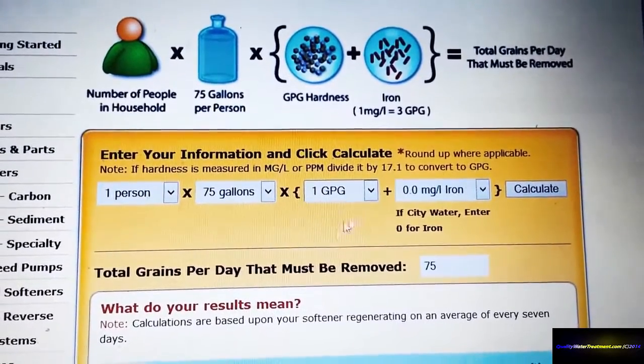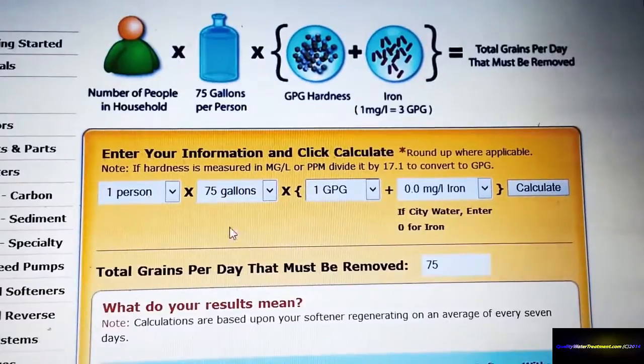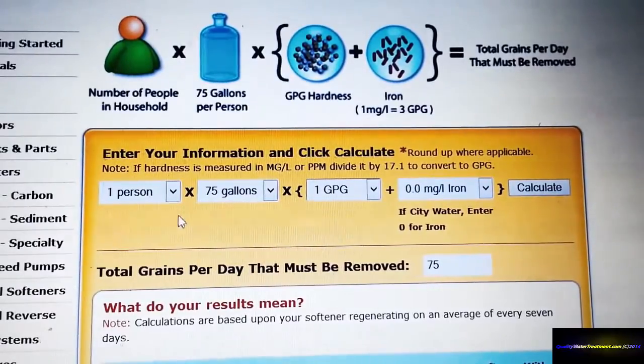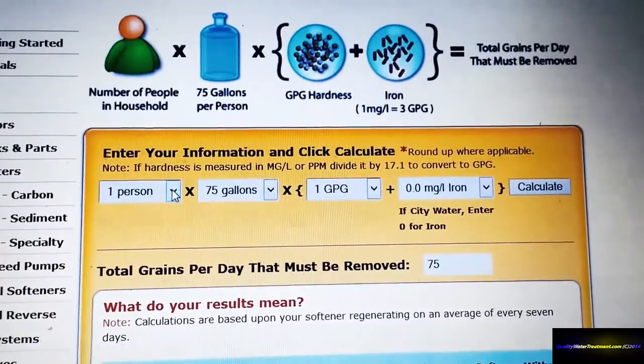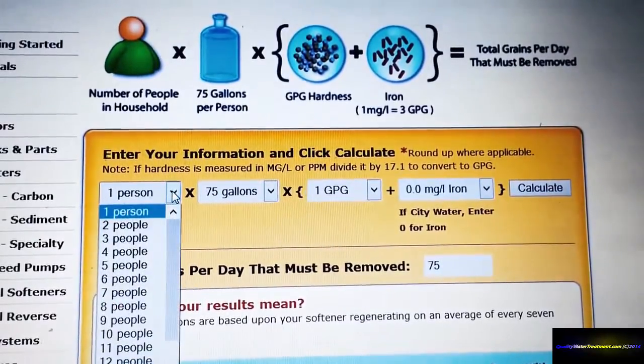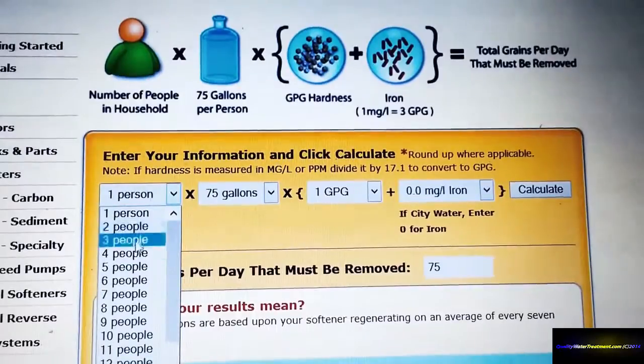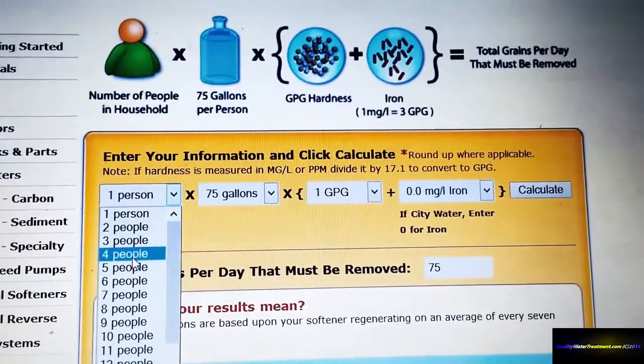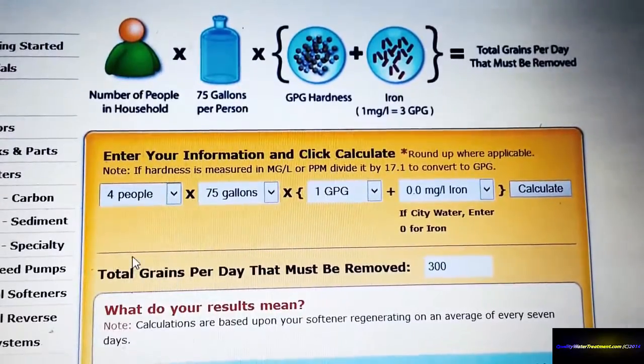The first thing you're going to do is choose the amount of people that are in your home. As an example, we're going to choose four.